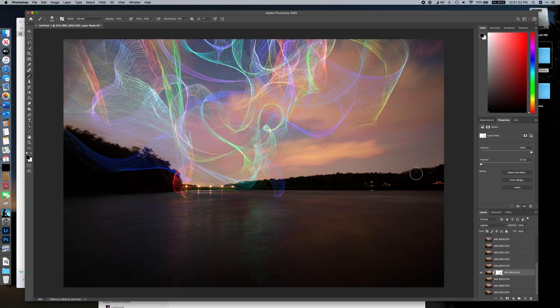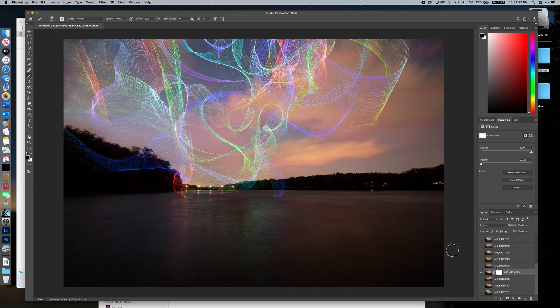We've now gone through and masked out parts we don't want. We could also potentially mask out stars — in this image there aren't many because of cloud cover, but on a cloudless night there would be bright stars with lots of motion blur. You could try to mask those out, though it could be very difficult and time-consuming if there are many stars hidden amongst the light trails — potentially impossible.